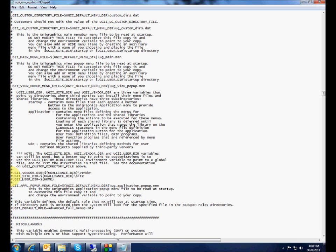The UGII_SITE_DIR variable points to a directory on your network where you can store settings and customizations that you want to be effective for your entire site. In other words, if you're in a big company, all the people in your office have the same settings for things like the custom defaults, the roles, or whatever. And all that stuff is stored in the site directory.